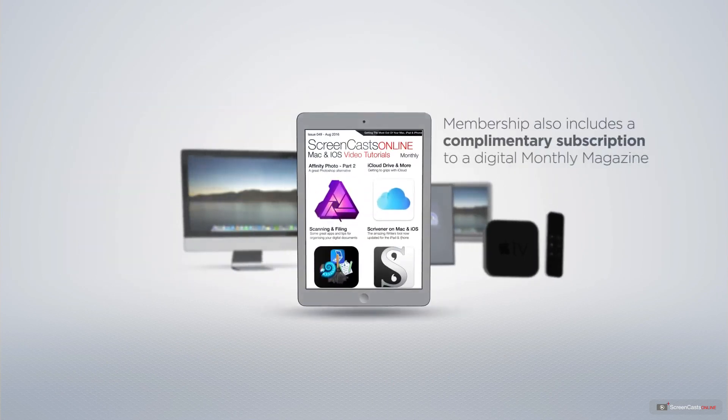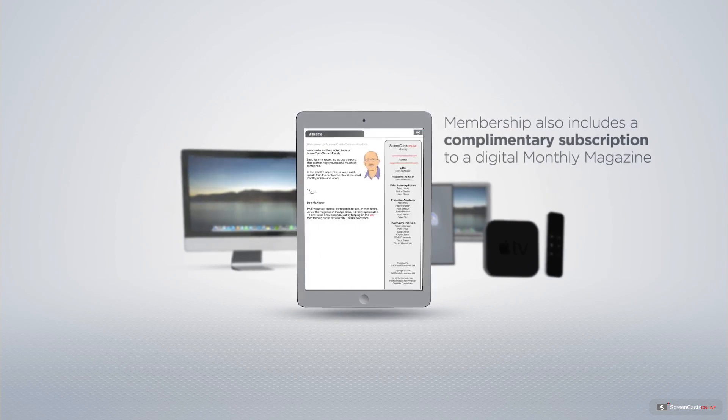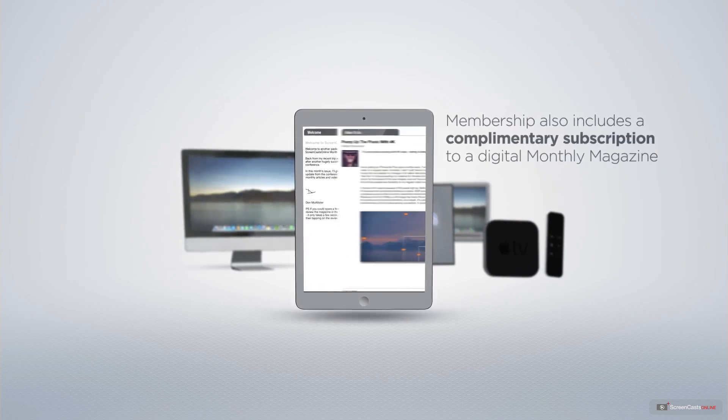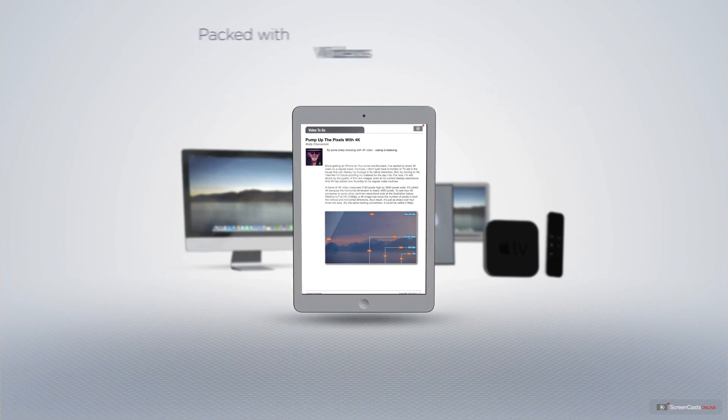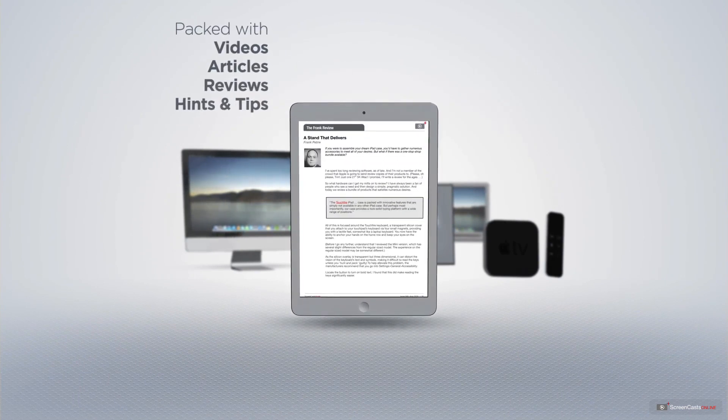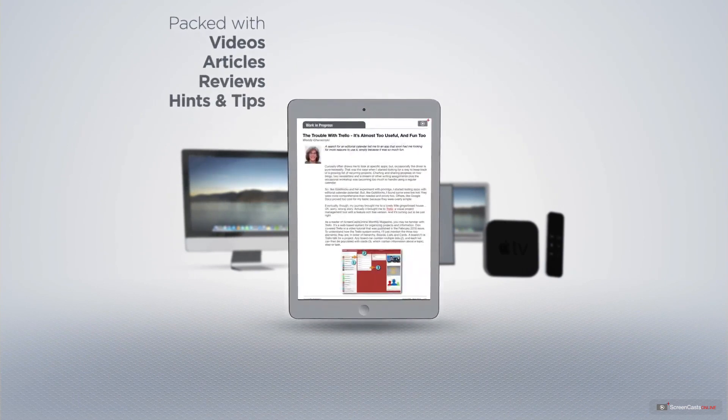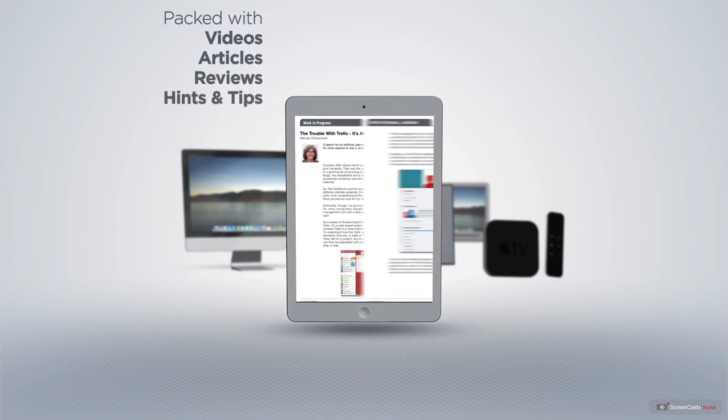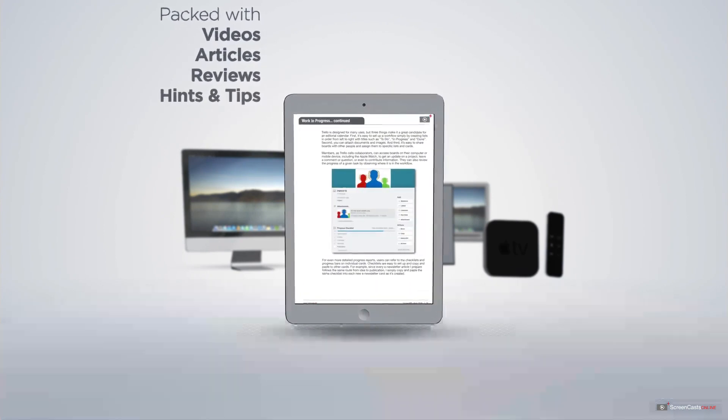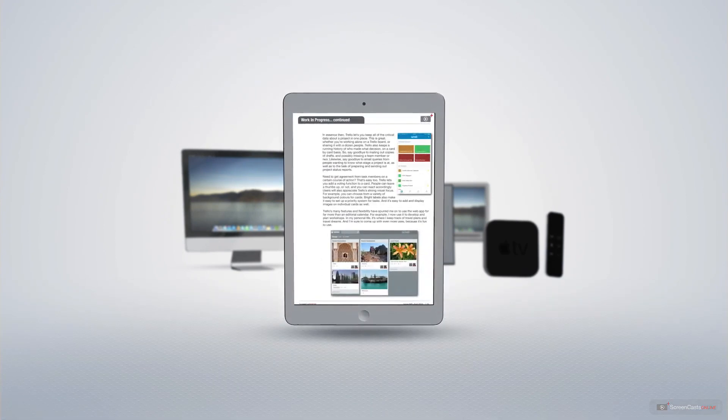Membership also includes a complimentary subscription to the Digital ScreenCastsOnline monthly magazine, published each month and packed with videos, articles, reviews, as well as hints and tips covering all aspects of the Mac, iPad, iPhone, and all of the other fantastic Apple products.